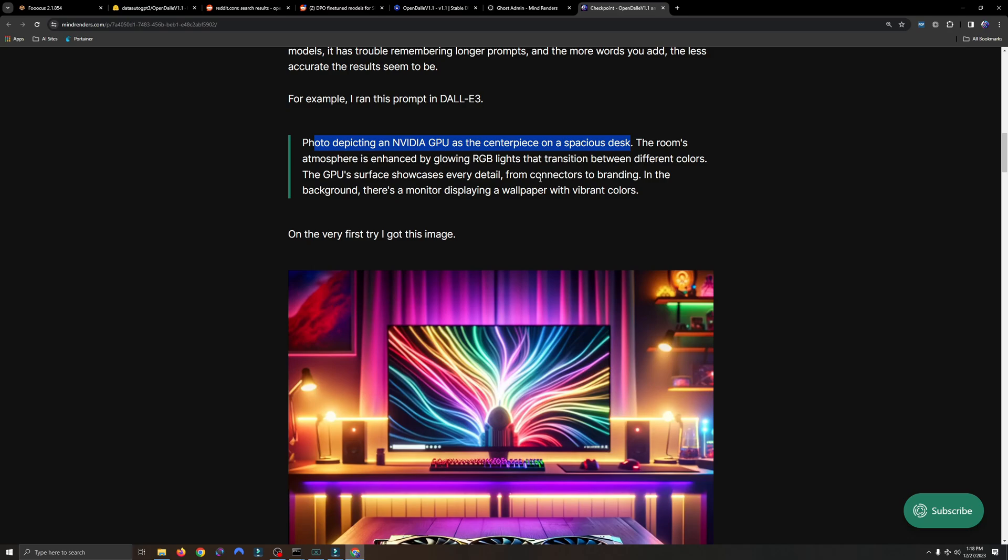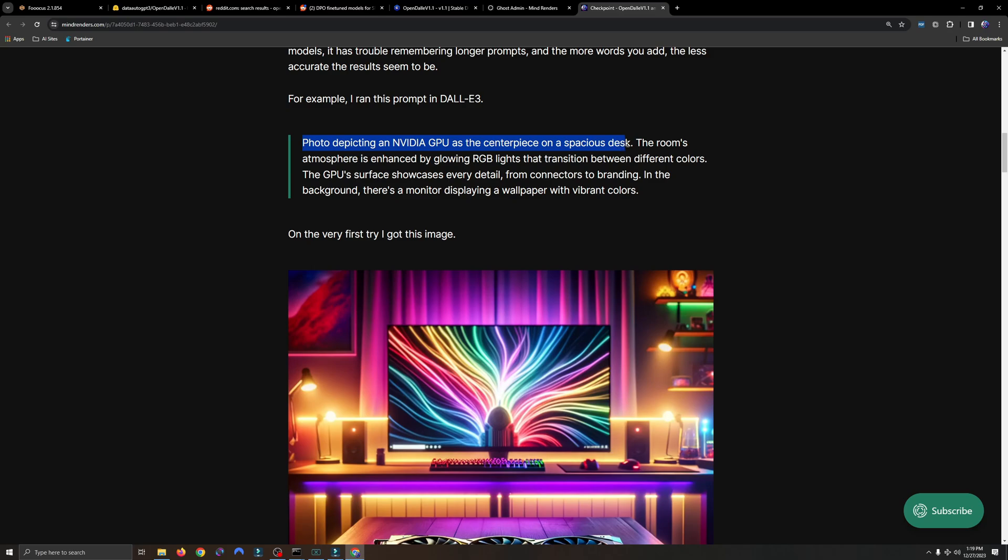Stable diffusion isn't quite there yet. It doesn't matter what model you use, it really doesn't. At this point, it can't remember everything. It might have to do with VRAM, but I have 11 gigs on this 2080 Ti, so I don't think that's what it is. I think it's just stable diffusion in general. So I'll run this and I'll shorten it up right here, just this part, and we'll see how it does.